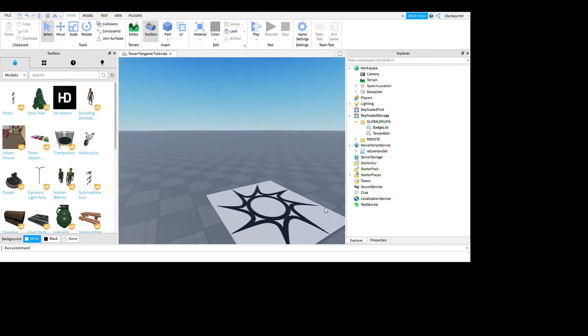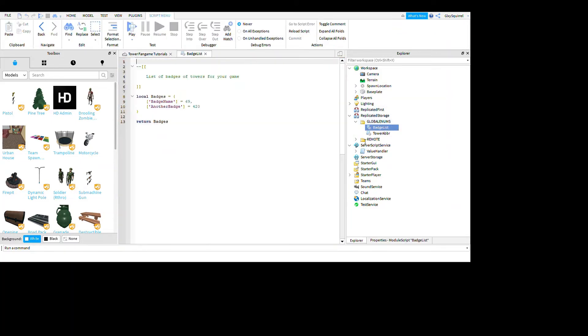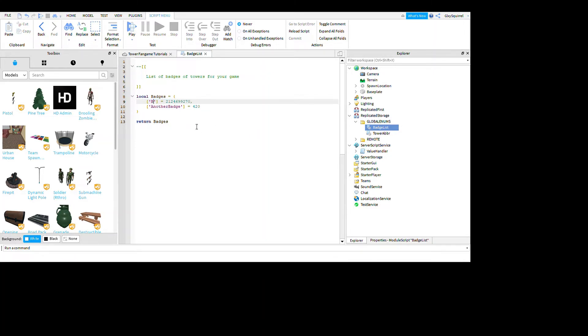Now we're back. You're gonna go to badge list and you're gonna go here and hit the Ctrl+V button like that. Then you're gonna basically type the name of the tower, so Tower of New Beginnings.